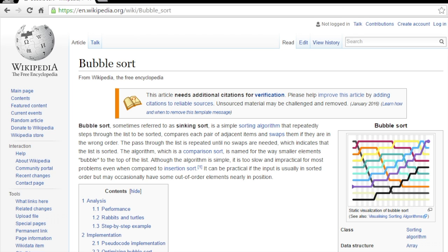A bubble sort algorithm is essentially a very simple sorting algorithm where you compare two values side by side, and if one is larger than the other you switch them, move on to the next one, and reevaluate.